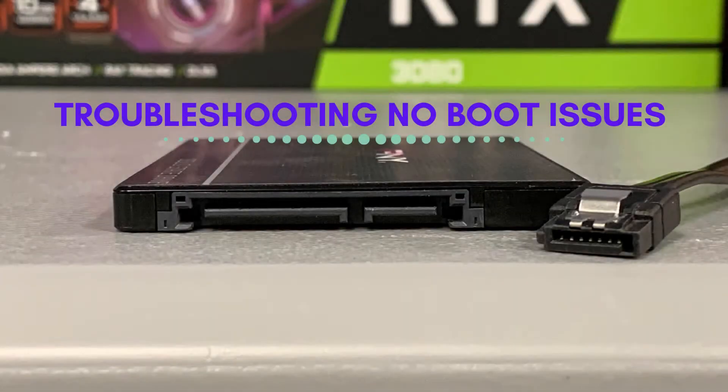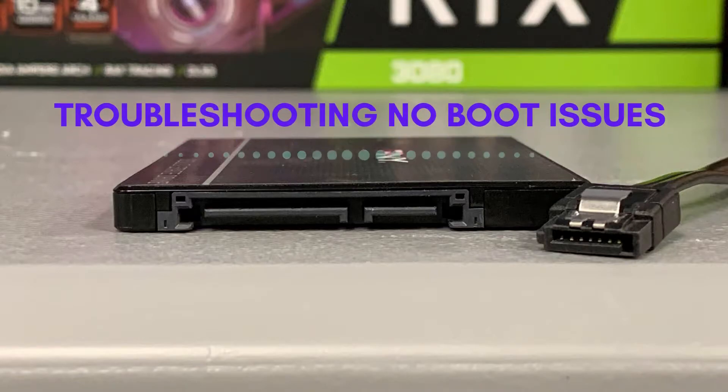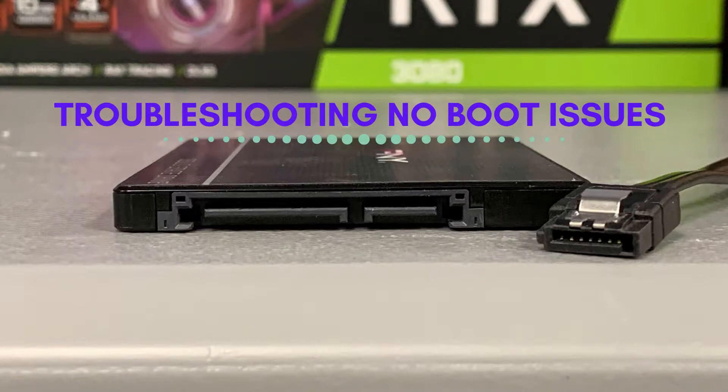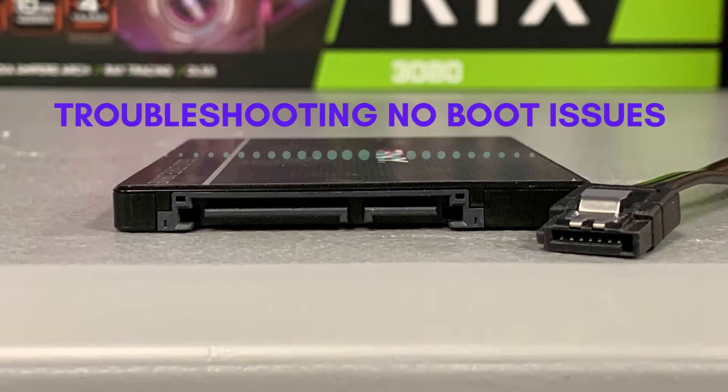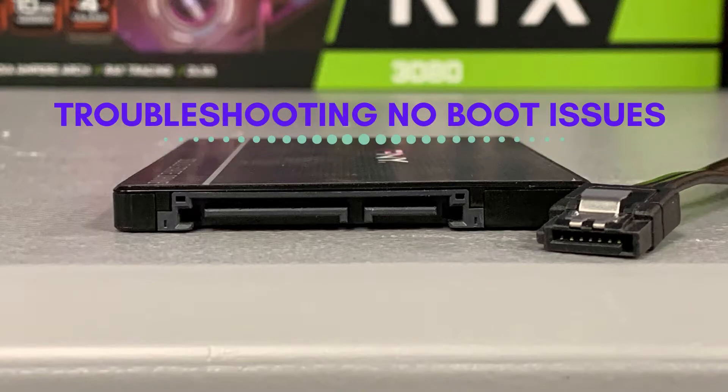Hi and welcome to another episode of Troubleshoot This. My name is Chris and in this one we are troubleshooting your boot issues that prevent you from getting to your Windows desktop. Let's get started.